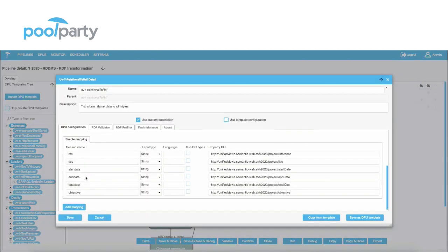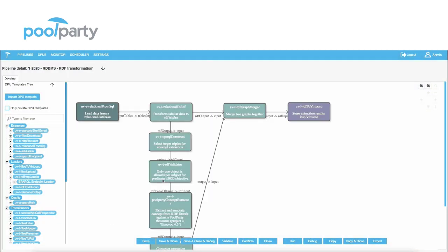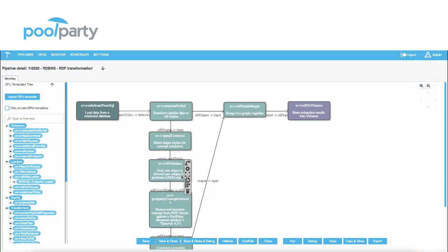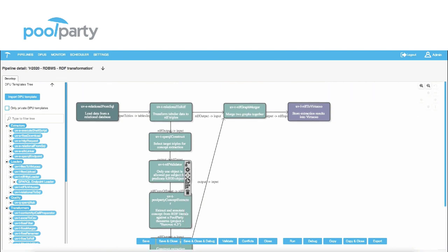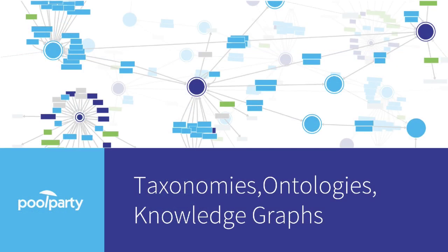We see here one example of a data processing unit which is currently configured to fulfill a certain data transformation task. As a result, PullParty creates knowledge graphs.